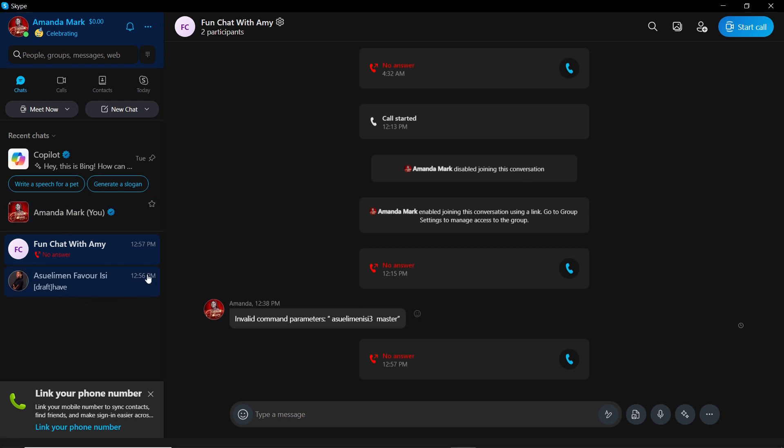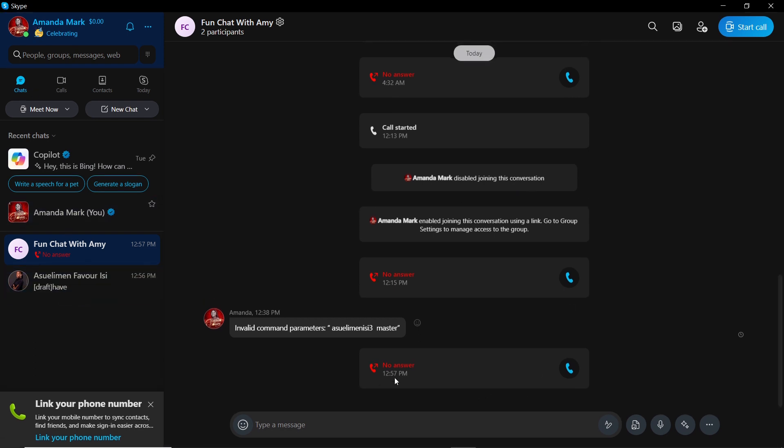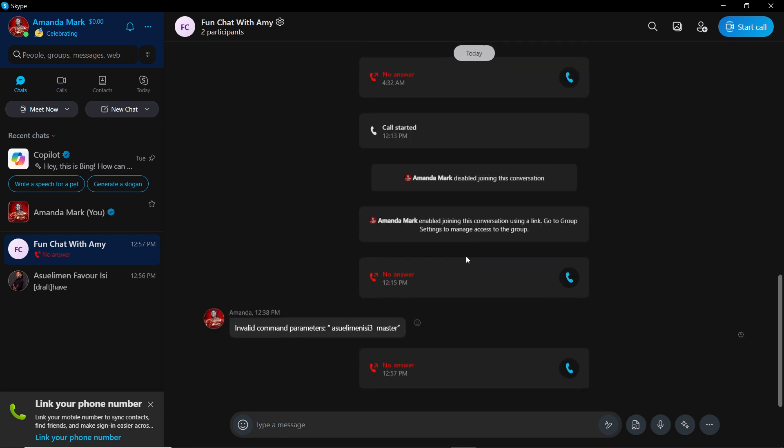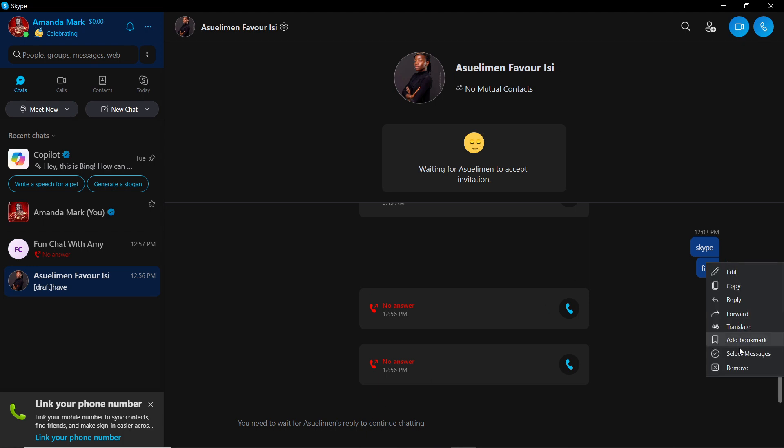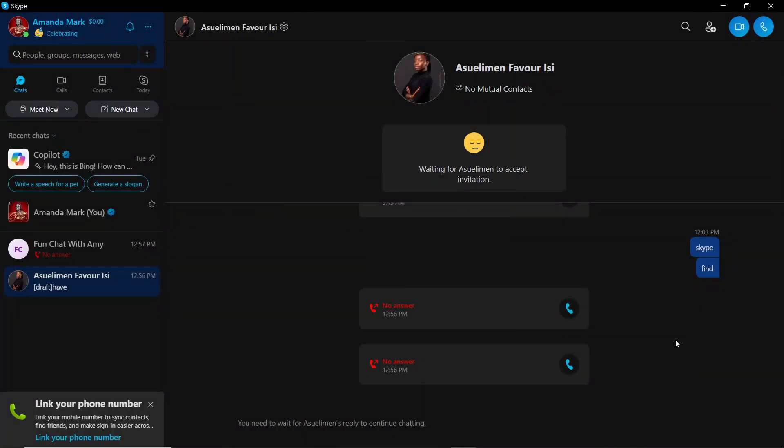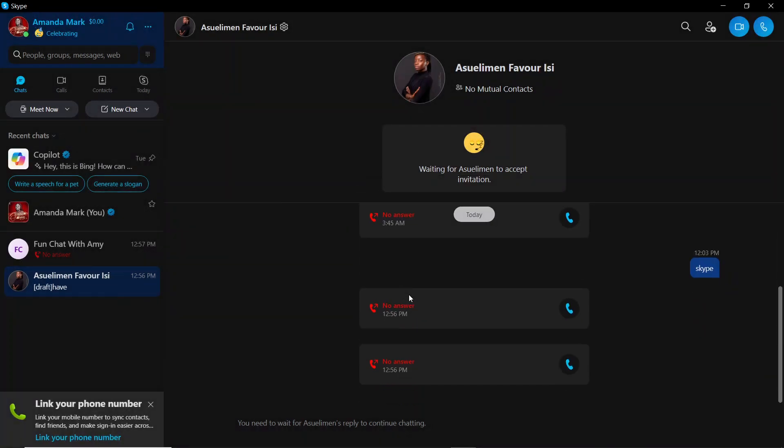Okay, so from the recent conversations, this is somebody I'm having a conversation with. I'm just going to remove this message. So this is somebody that I want to block, so I'm just going to click on the person's name.